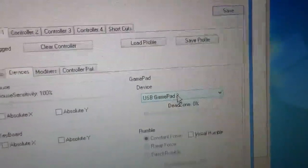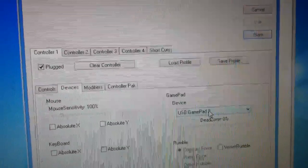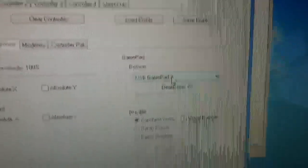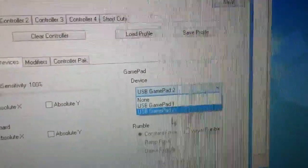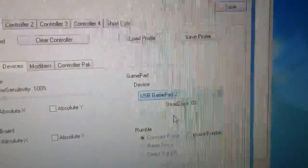Remember how I said gamepad 2 was slot 1? Well there you go. Open this, gamepad 2, click up.